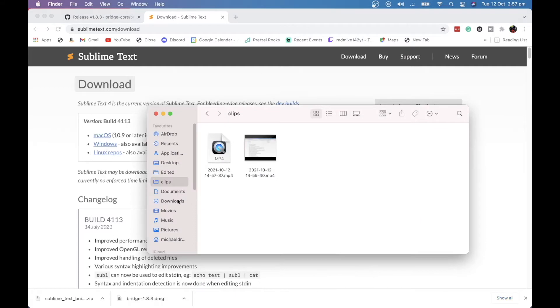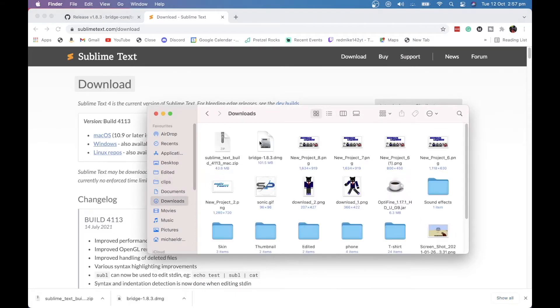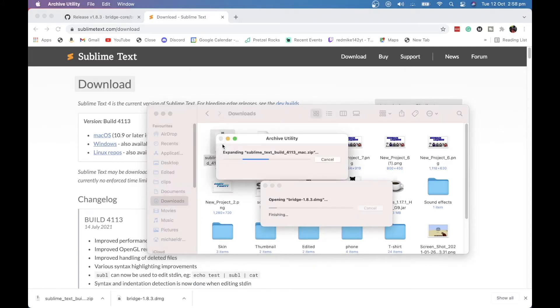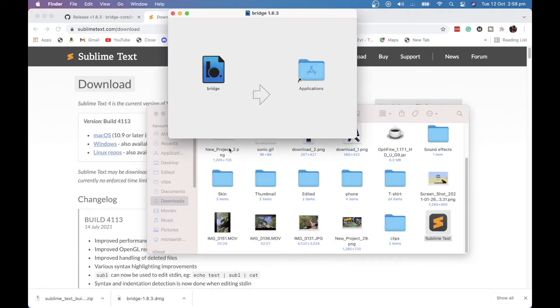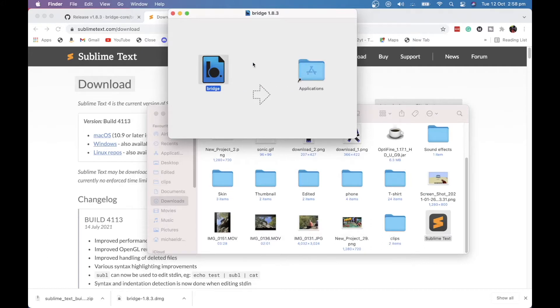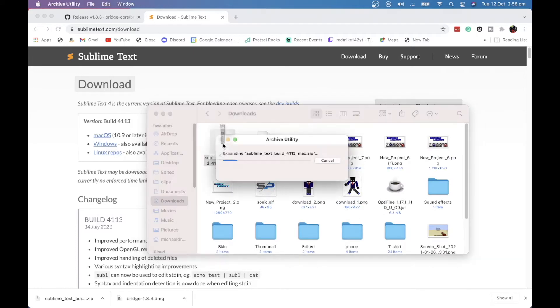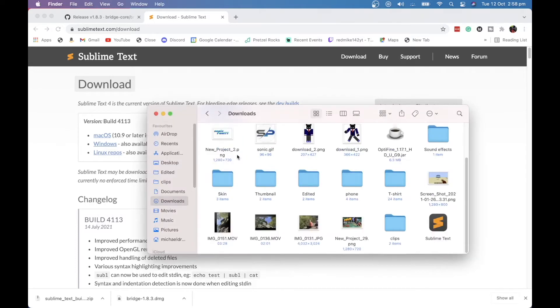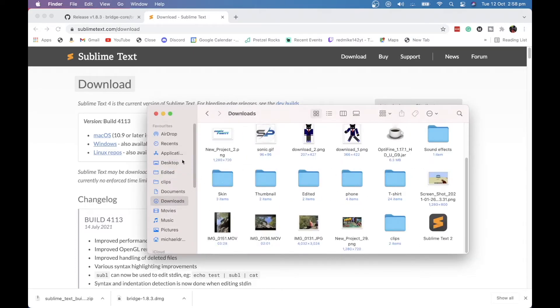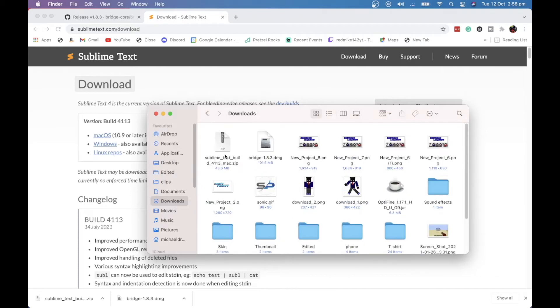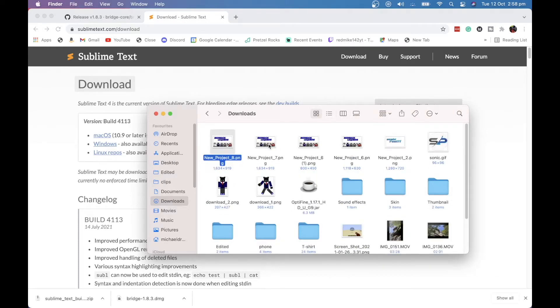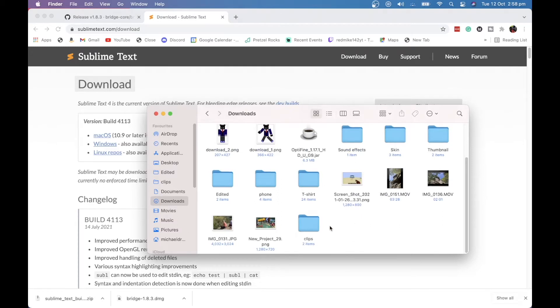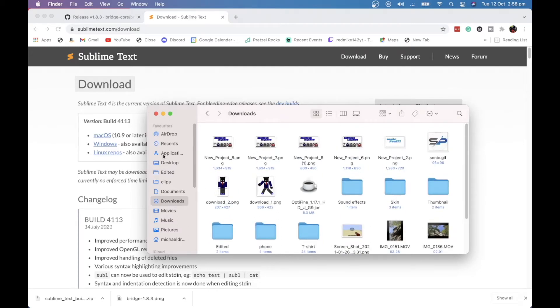So we are now going to head to our downloads and we are going to open these up and we're going to basically run it. So Bridge has now done it. So we're going to drag that over into our applications and that is now done. Sublime Text is here. We're going to drag that into our applications. We can now get rid of these downloaded and I accidentally unzip that twice. So that is that done.